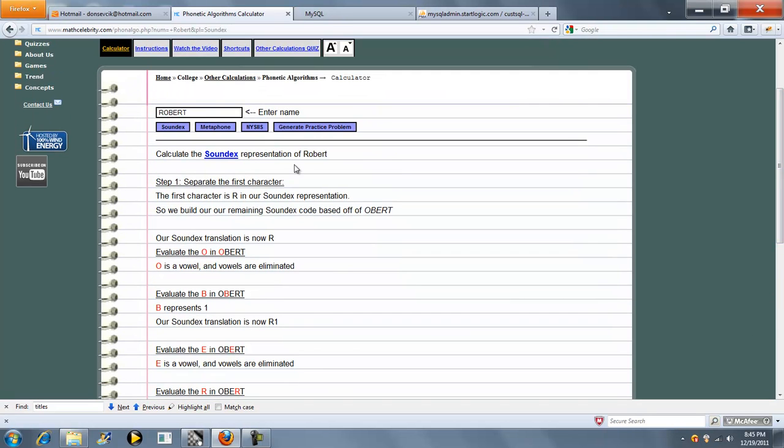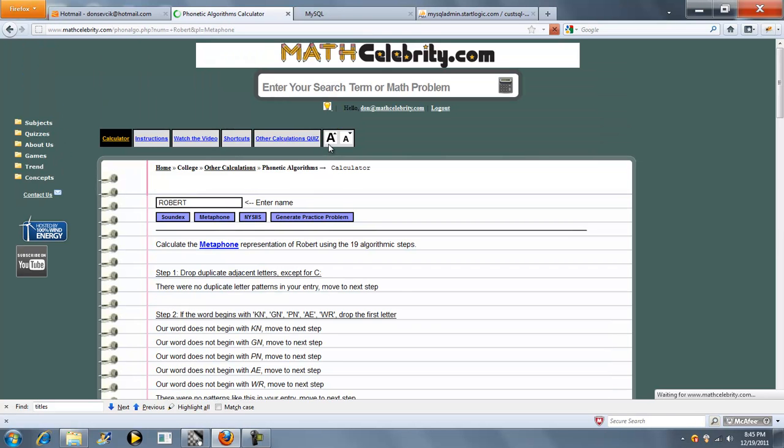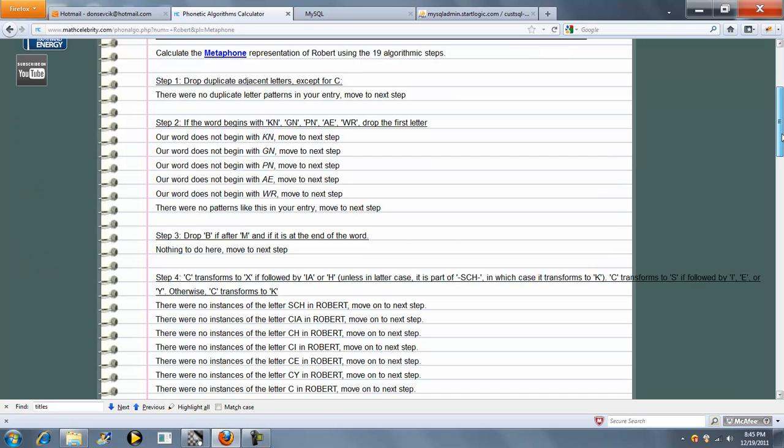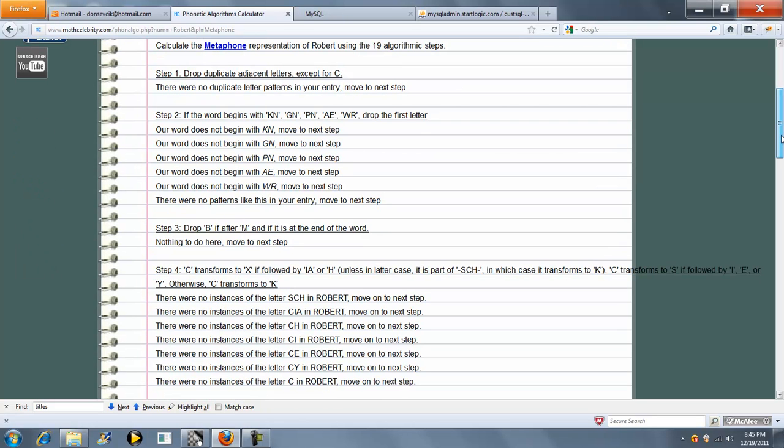So let's go ahead and run Metaphone now on Robert. So there's a few more steps here. We're going to get step one, step two.